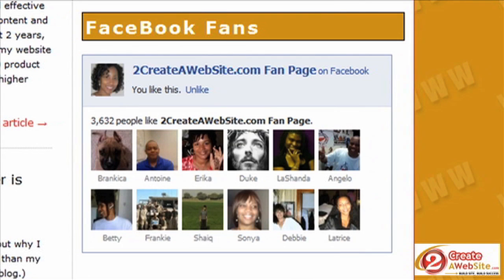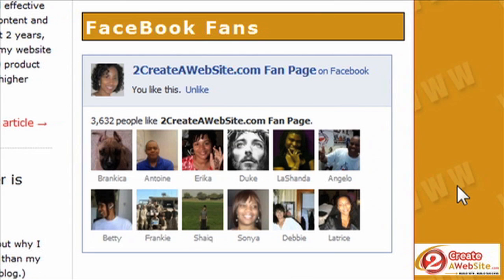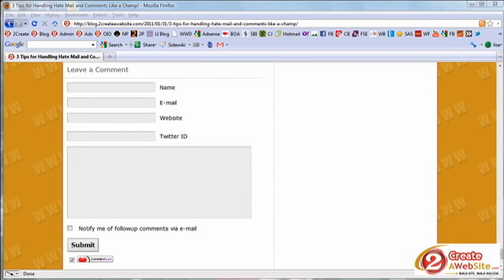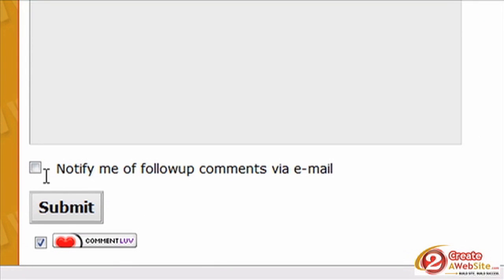The Facebook plugin is pretty cut and dry — it lets you highlight your Facebook fan page right on your blog. You can choose how many rows of people you want to show and customize it to your liking, which is a great way to draw in more fans. The Subscribe to Comments plugin adds a little checkbox below your comment area, allowing commenters to be notified of any follow-ups for that particular blog post. As the admin you can see how many people are subscribed to each post.